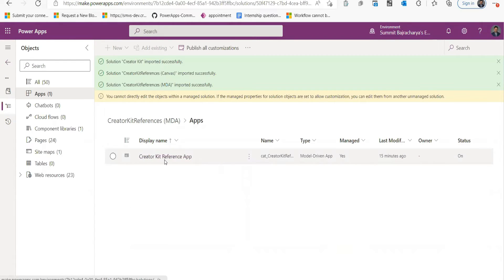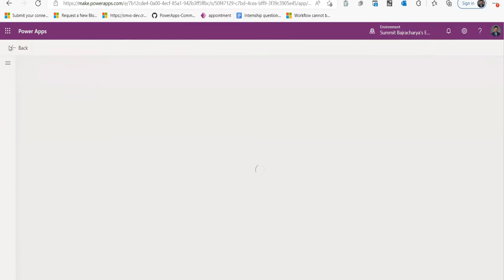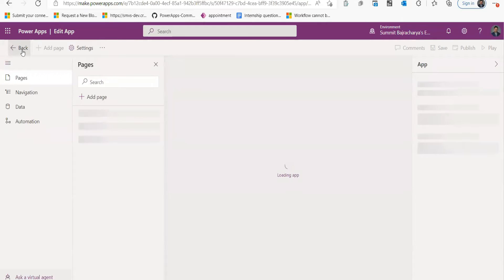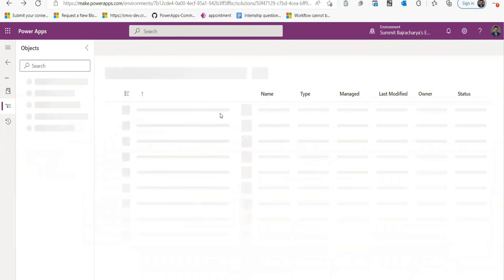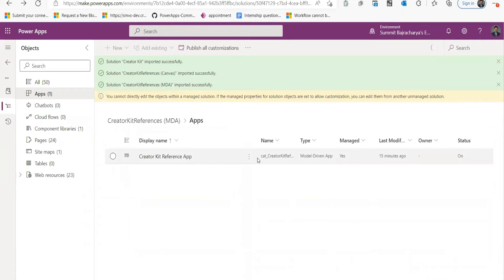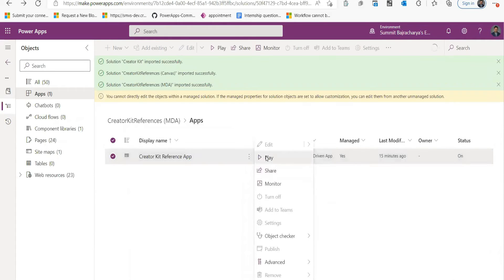If you go to Apps Developers, you will see that there is a Creator Kit Reference App and you can open it. I'm sorry, you need to play it. So over here I'll play this.